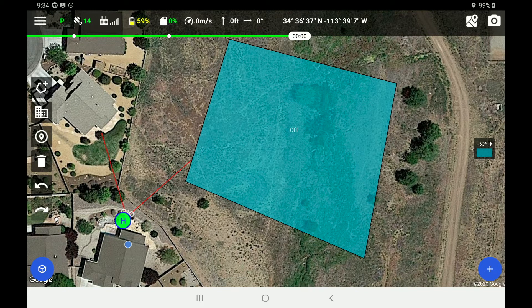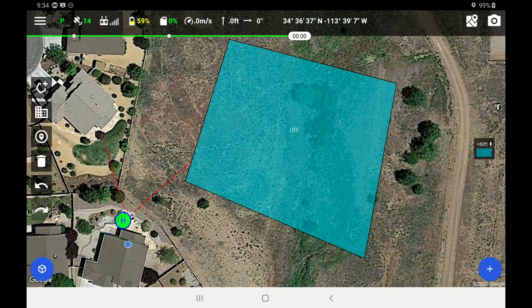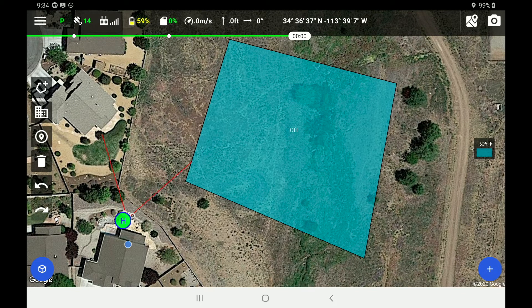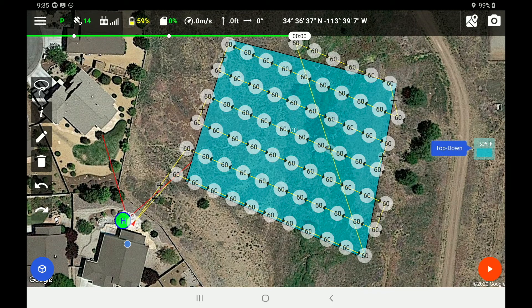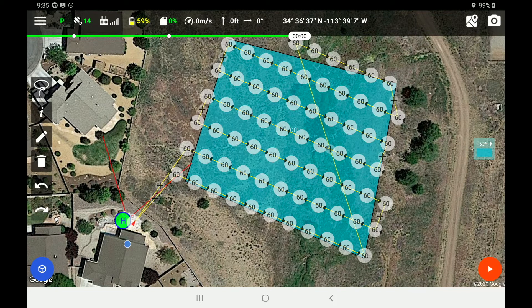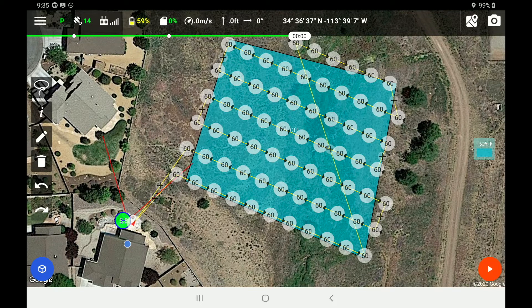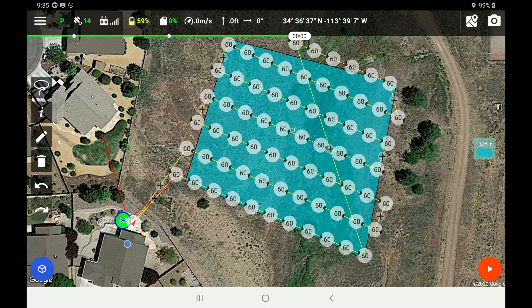On the right hand side, halfway down the screen, you will see a plus 60 feet down. That is the mission that I set up for this demonstration. I'm going to go ahead and tap on that. And now you will see our flight pattern. So we've got a lot of waypoints out there to complete this particular area.